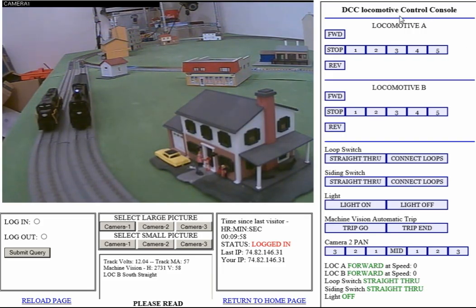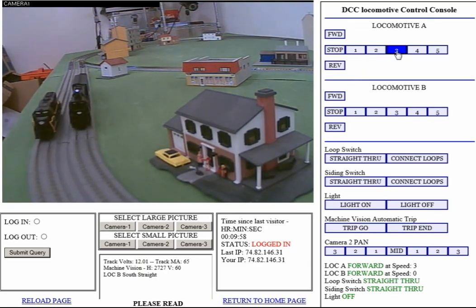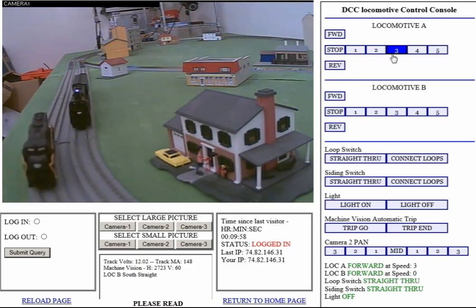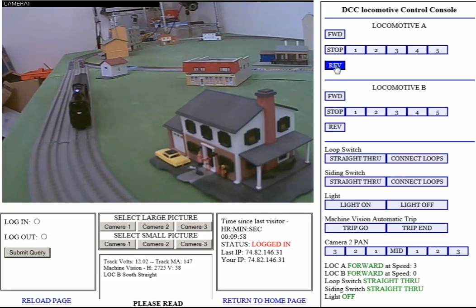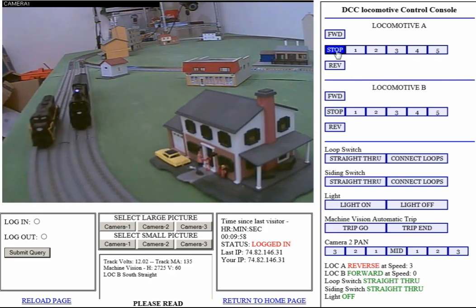Over here in the locomotive control console, I can control the direction — forward and reverse — of locomotive A and locomotive B. Quick demo: locomotive A at forward speed three will start forward. If I select reverse, it'll say reverse and it will back up at speed three, and I can stop it again about where it was.